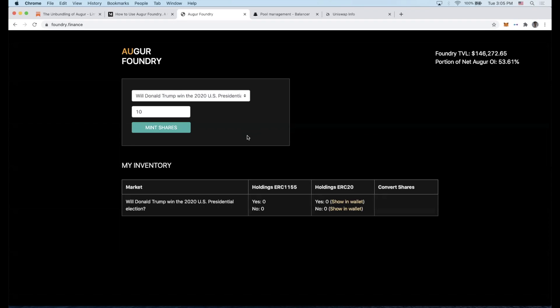Hi everyone, this is DeFi Dad, and this is another Bankless tutorial. Tonight is the first debate in the US presidential election, so we thought it would be interesting to do a tutorial on how to take advantage of the Augur Foundry application.